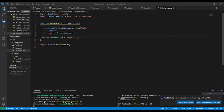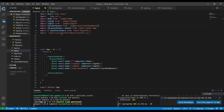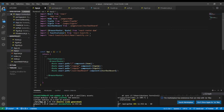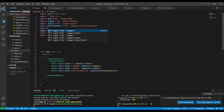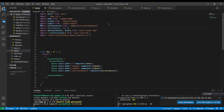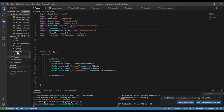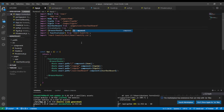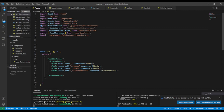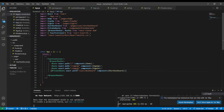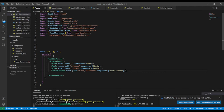Now let's use PrivateRoute in our App.js. I'll add some space and import PrivateRoute from './components/PrivateRoute'. Then, instead of using a regular Route for the user dashboard, I'll wrap it with PrivateRoute. Everything seems to be working correctly.